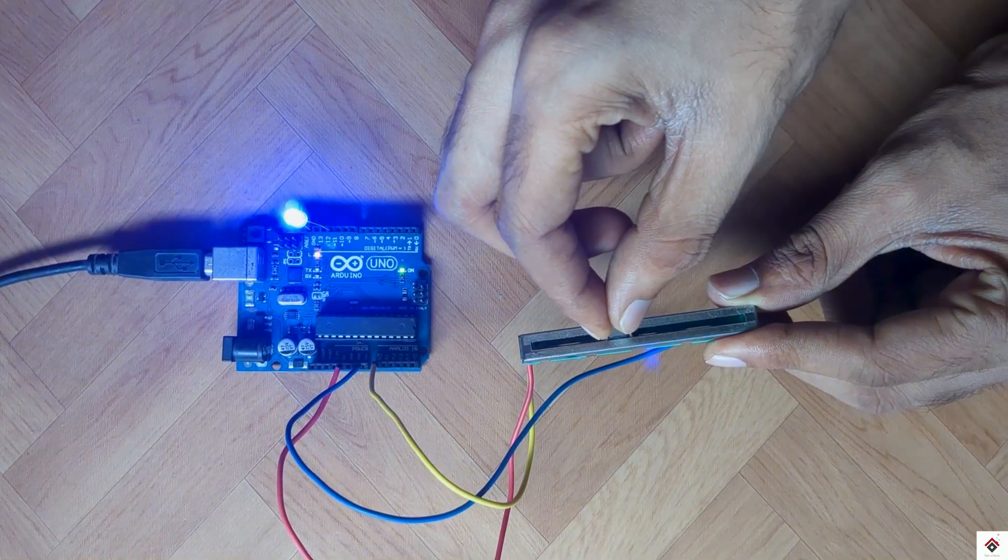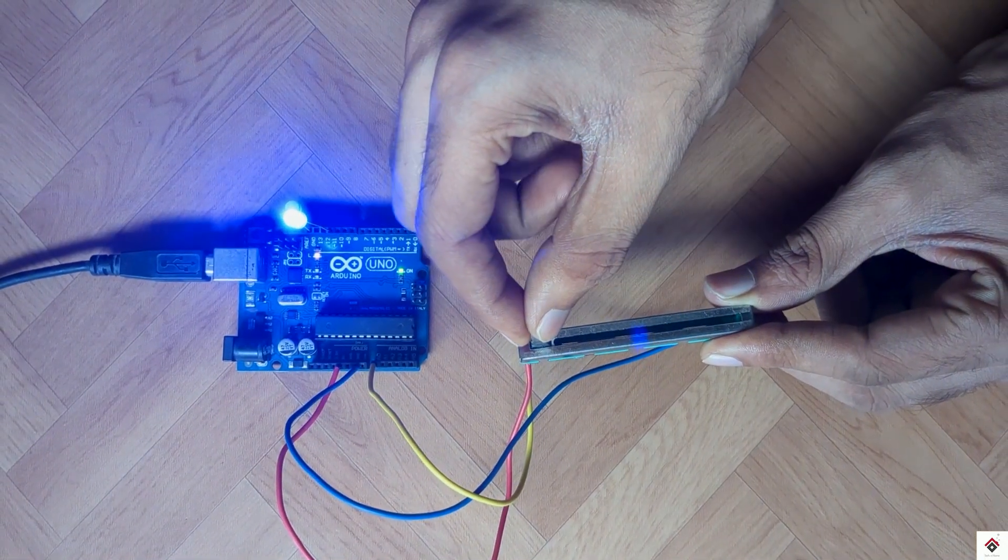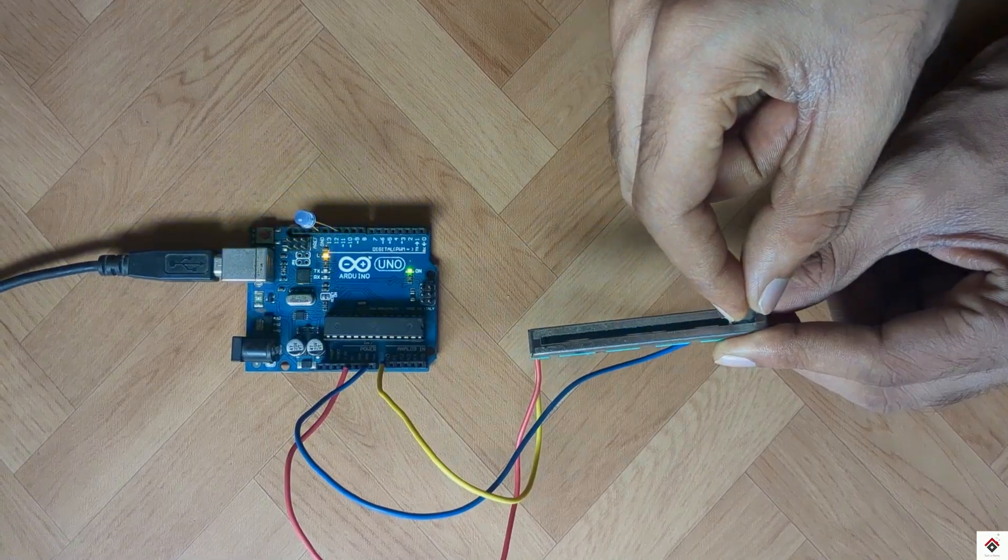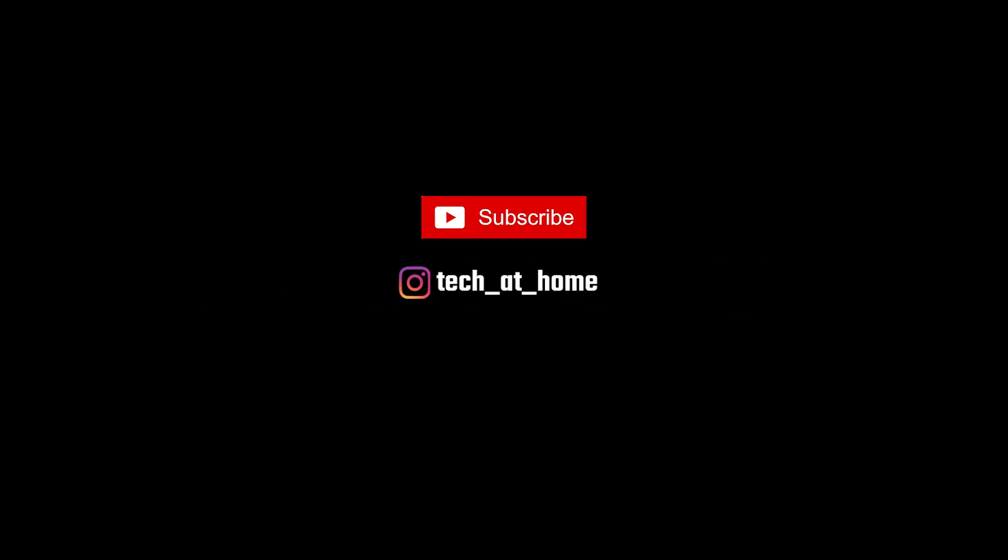So that's all for this video. For code and circuit diagram I'll leave the link in the description. For more tutorials stay tuned and subscribe. Thank you for watching.